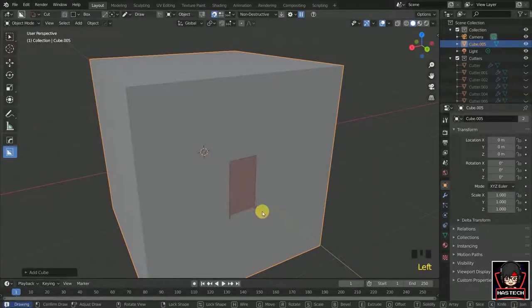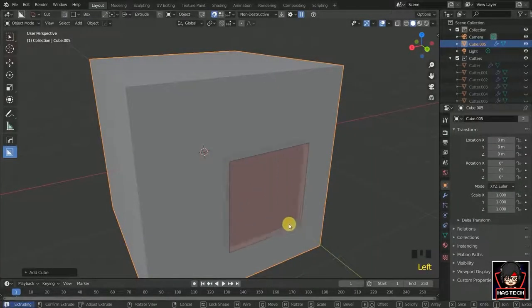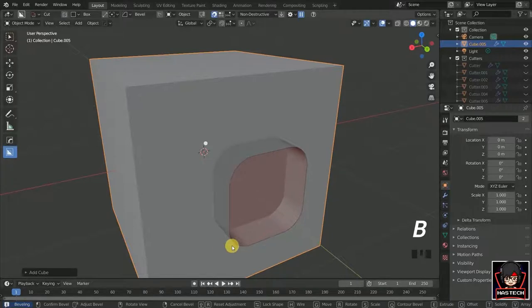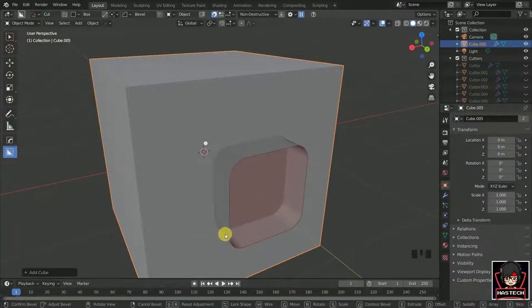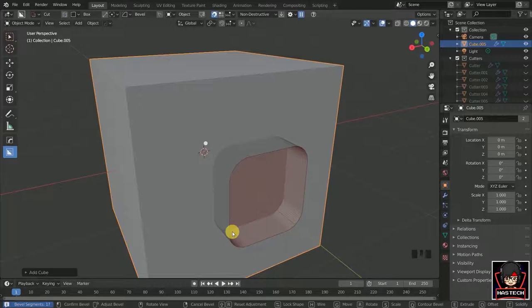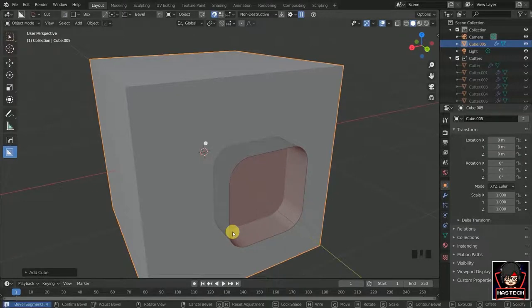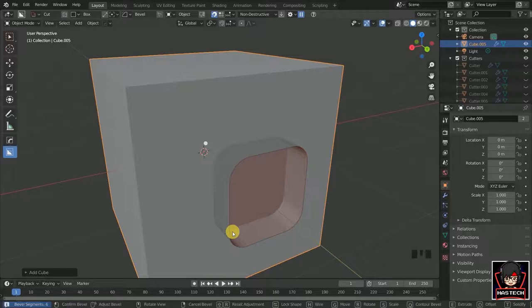To add bevel, press B. It adds bevel to the edges. To resize the bevel, just drag the mouse, and to change the number of segments, just scroll the mouse wheel. We can add counter bevel by pressing Q and change it by dragging mouse and scrolling wheel.